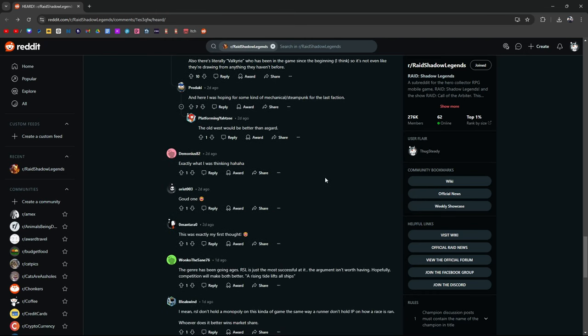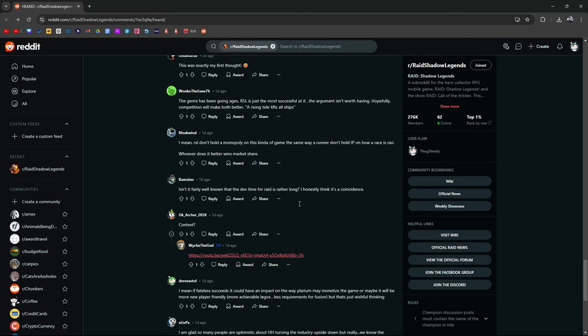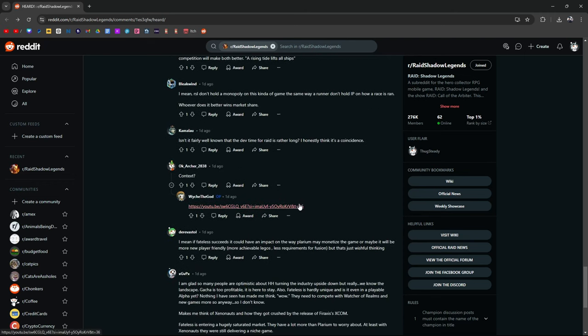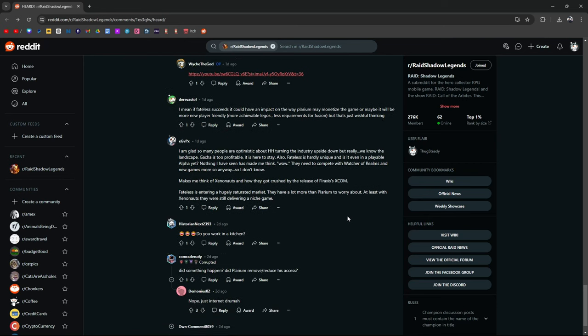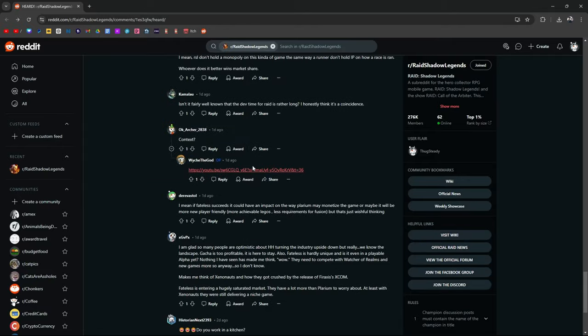Glad to see so many people are optimistic about Hell Hades turning the industry upside down, but really, we know the landscape. Gotcha is too profitable. It's here to stay. Fateless is hardly unique. Is it even playable? It makes me think of how they got crushed by the release of XCOM. Fateless is entering a hugely saturated market. They have a lot more than Polarium to worry about. Just internet drama.